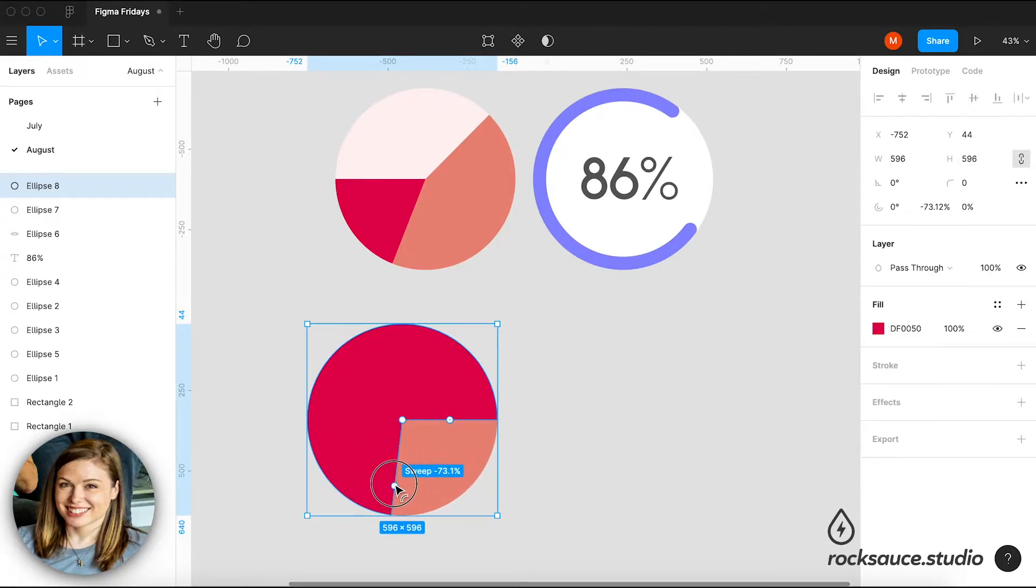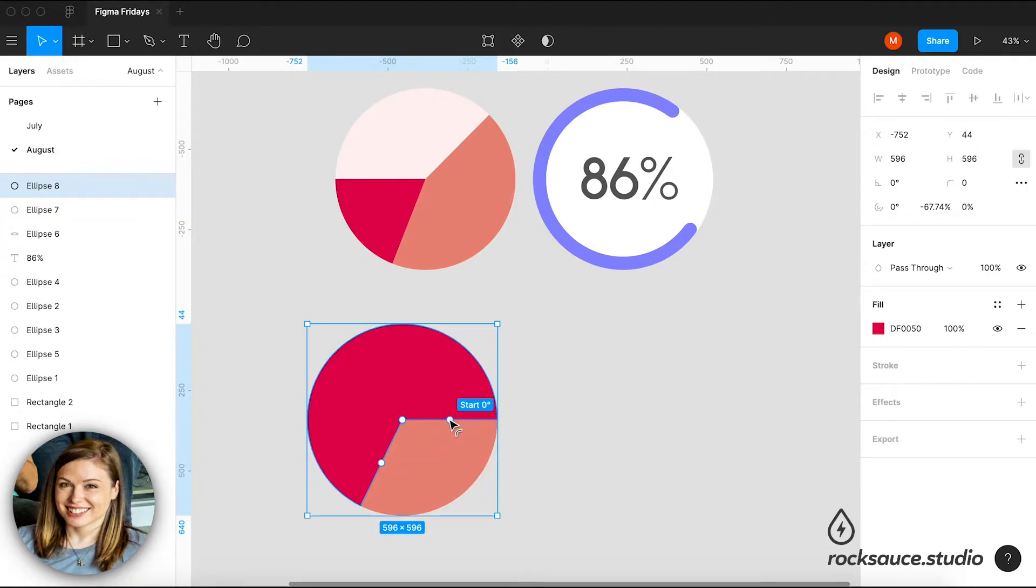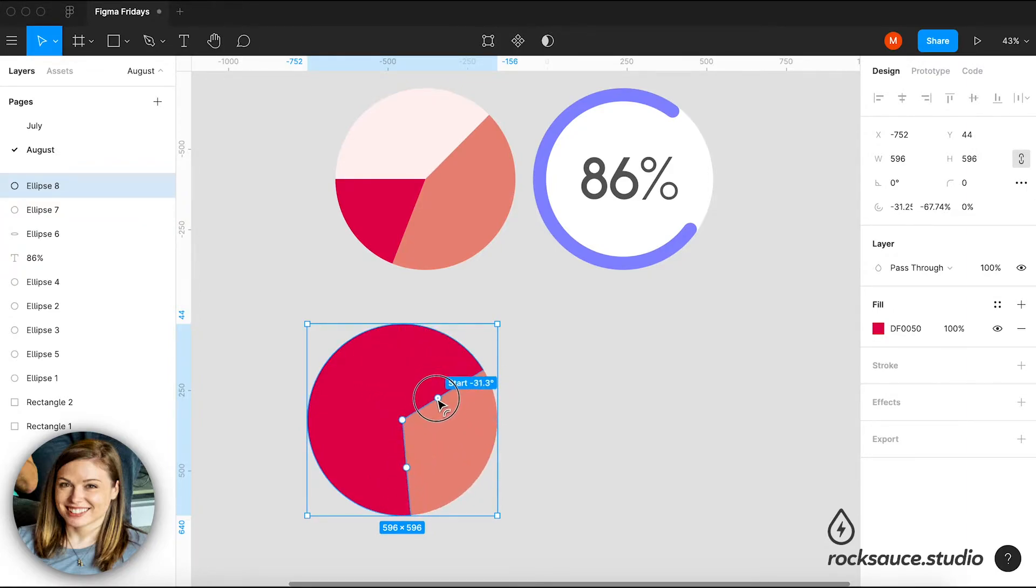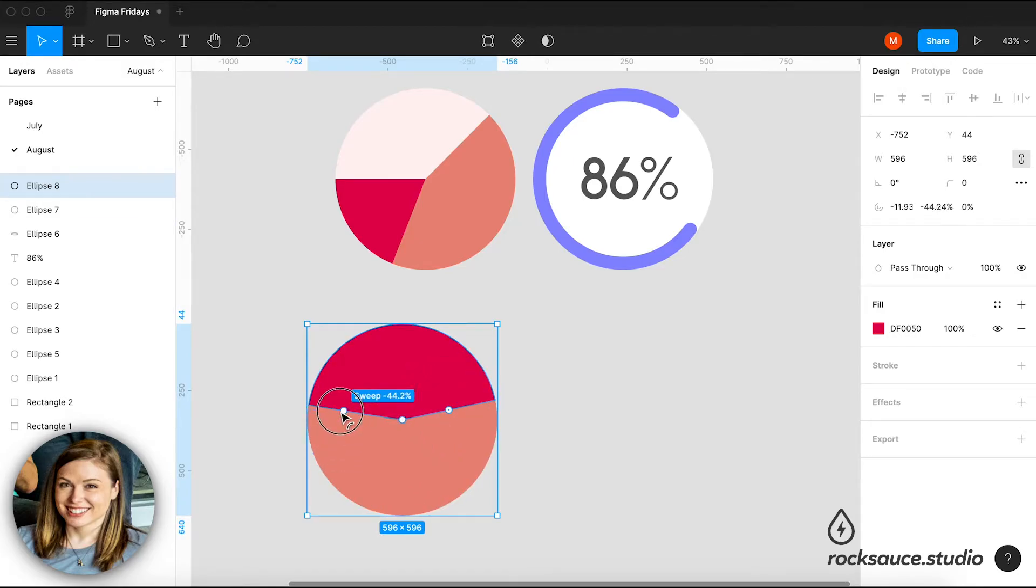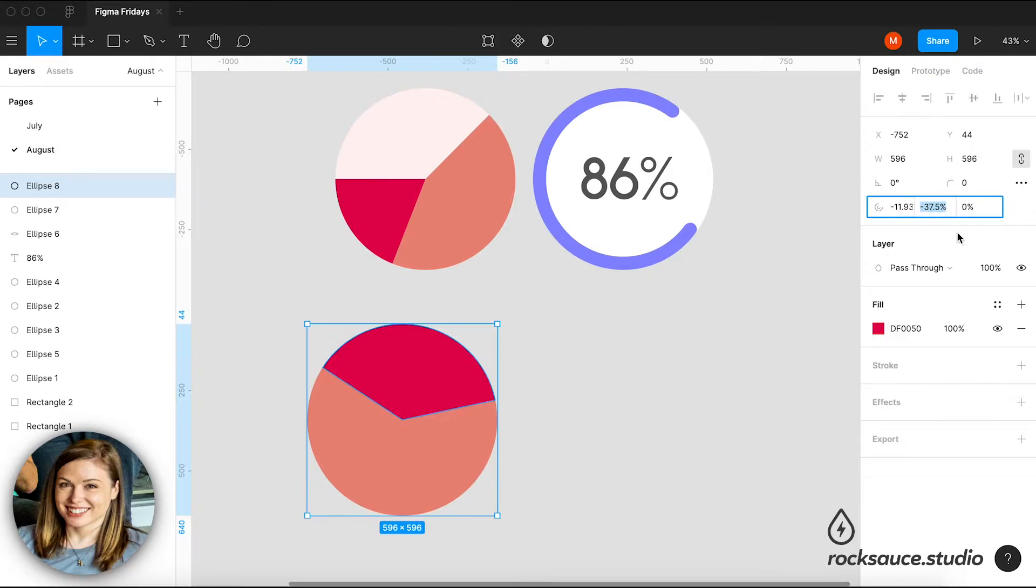And once I have begun dragging that, these other nodes appear. This is start and this is sweep. The start will kind of rotate the circle around its middle axis for me. And the sweep is where I can continue changing what this angle is. And I can change the percentages up here at the top right.